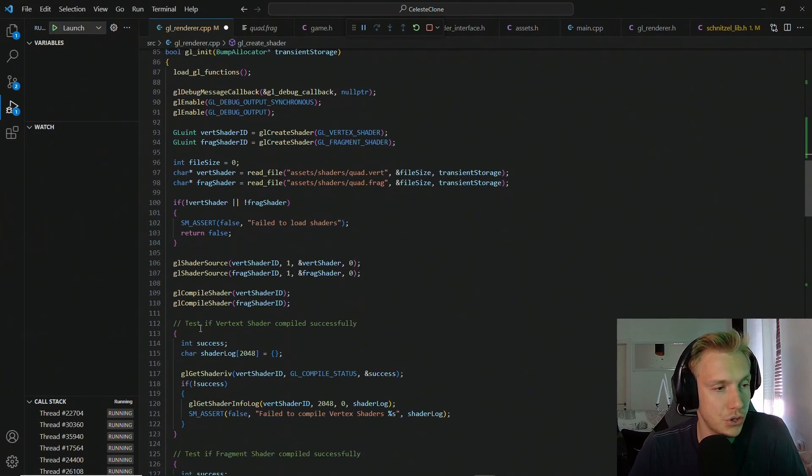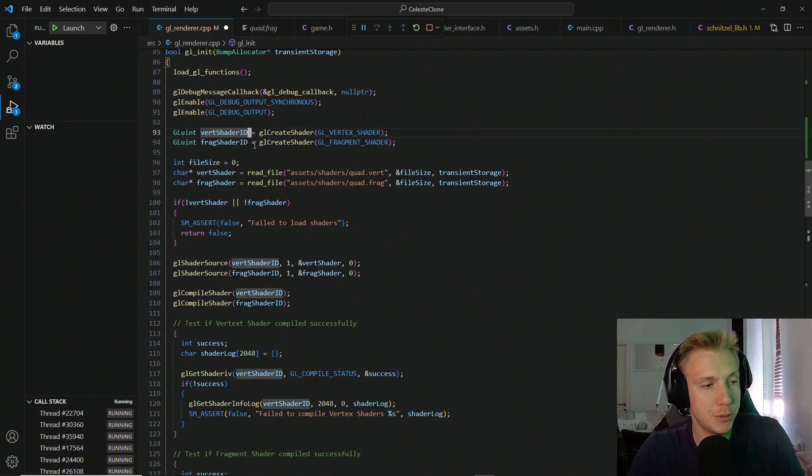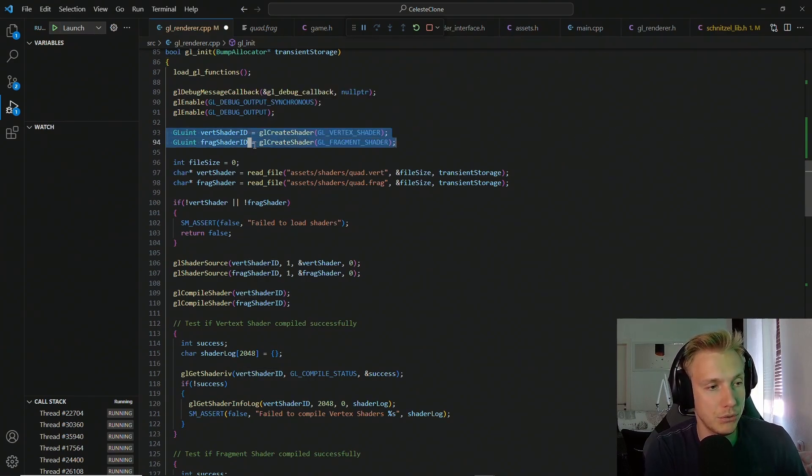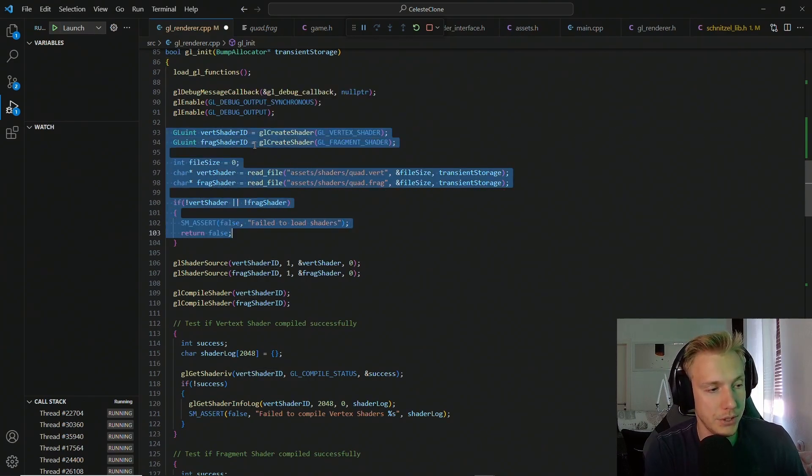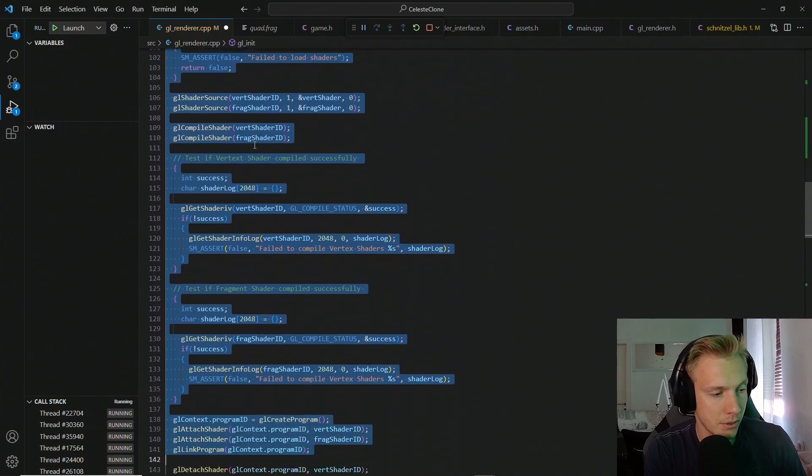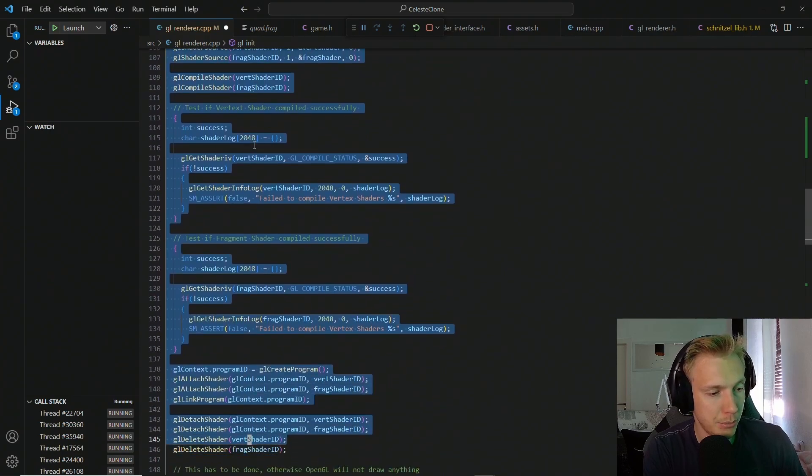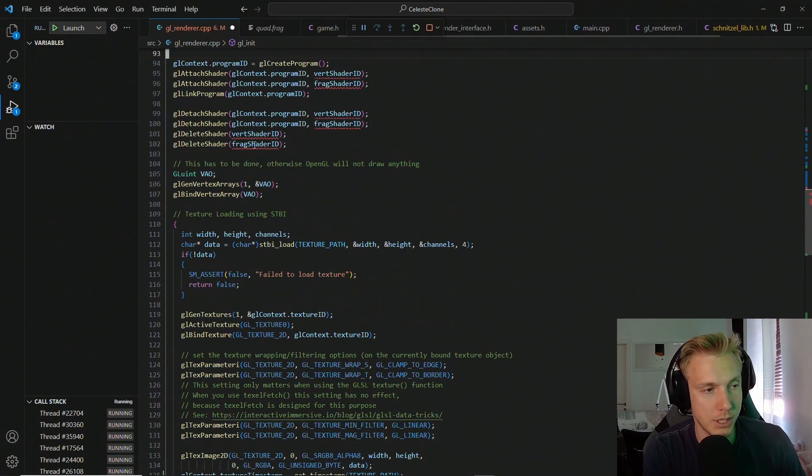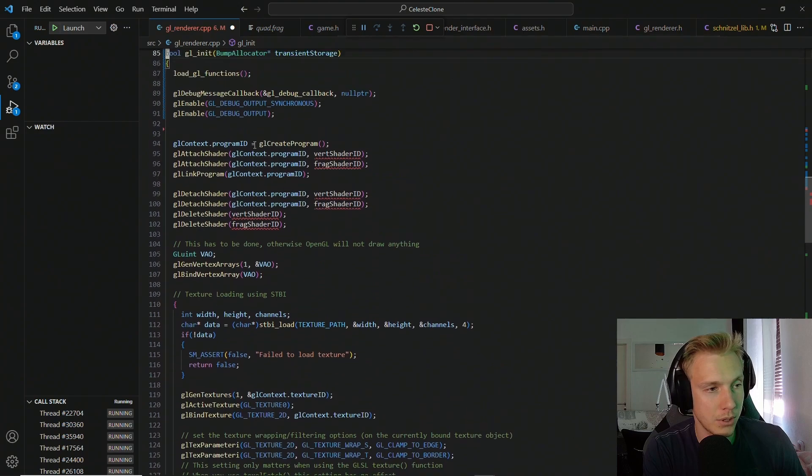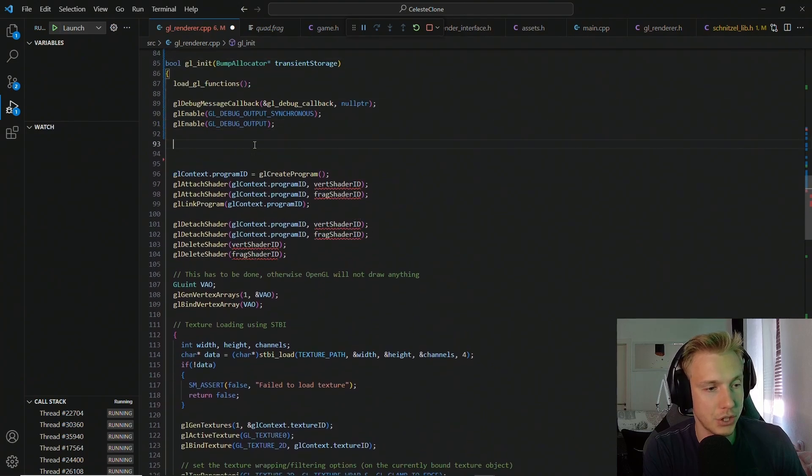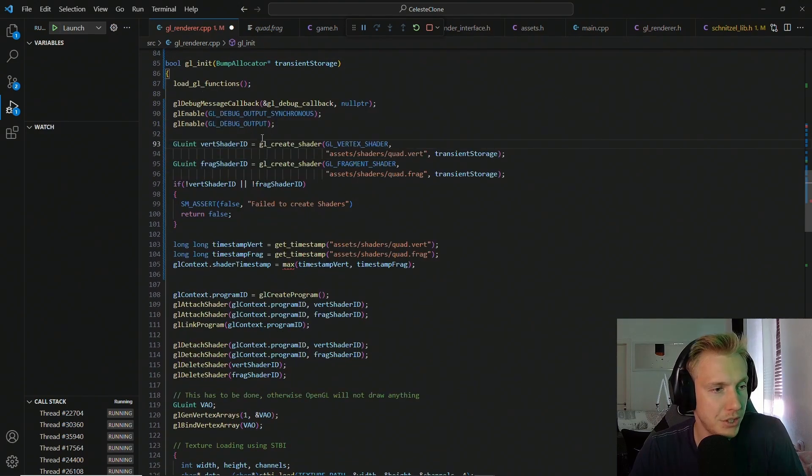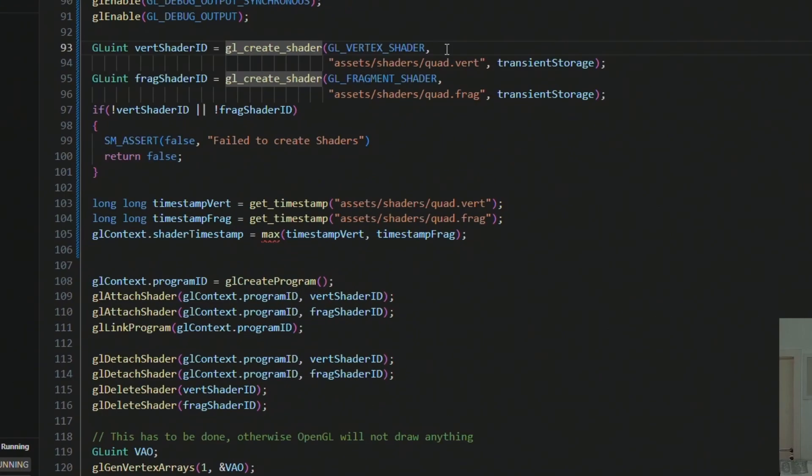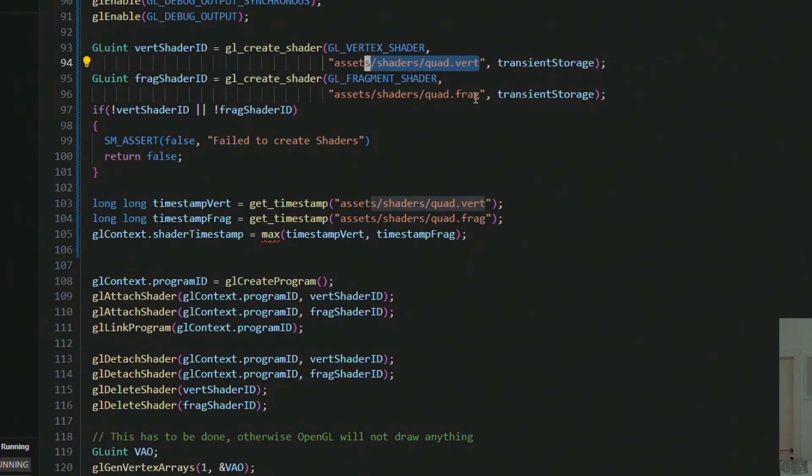And so that means we also have to change this part of our program. Basically I want to delete all of this right here up until the portion where we create the program like this. Now obviously we don't have a vertex shader and a fragment shader, and we're going to replace this with calls to the GL create shader function. The first one is the vertex shader loading in the vertex shader, and the second one is the fragment shader loading in the fragment shader.